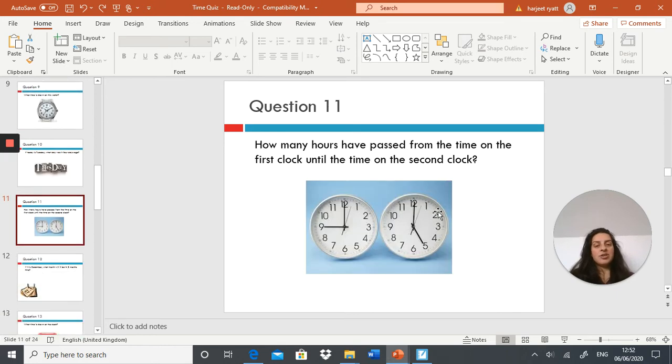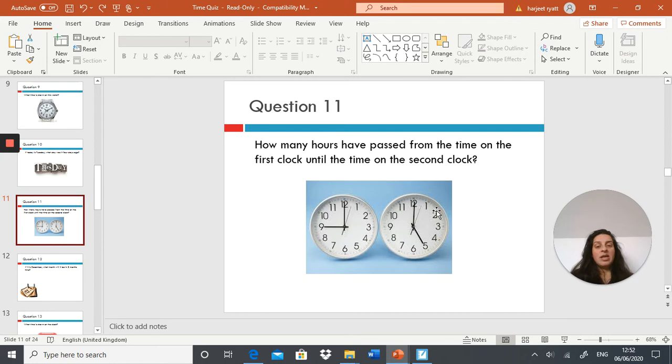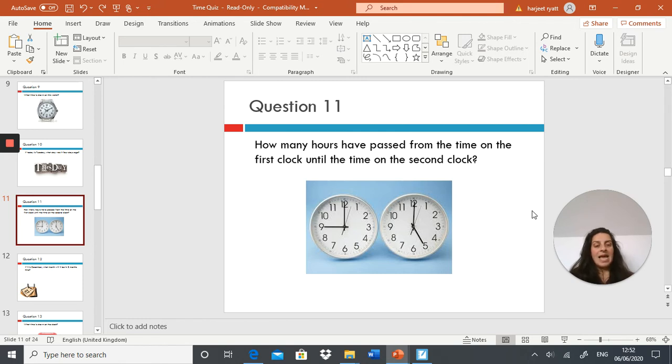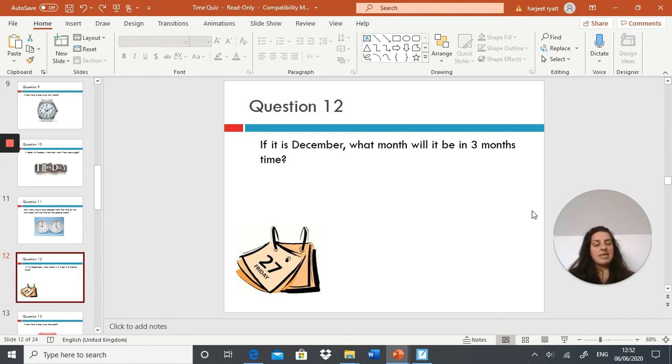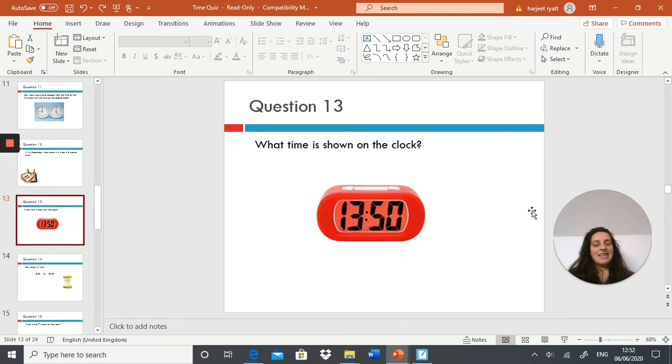Next question: how many hours have passed from the time on the first clock to the time on the second clock? That's elapsed time. Next question: if it is December, what month would it be in three months time?